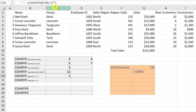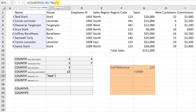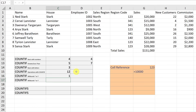Let me modify the formula slightly. If I remove the star and A and type Ned instead, it returns zero — there is a Ned, but his full name is Ned Stark and I don't want Stark to matter. So if I add a star after Ned like this and hit return, it now comes back as one, because the star tells it to ignore whatever comes after Ned.